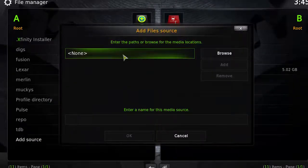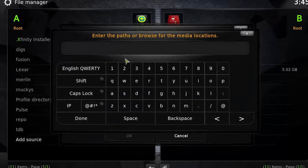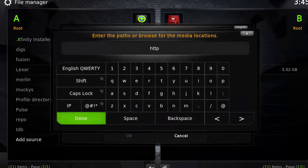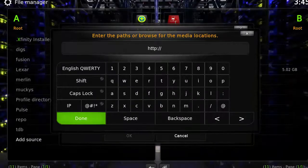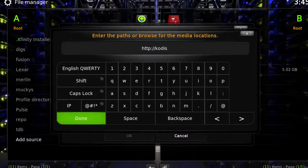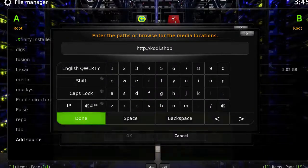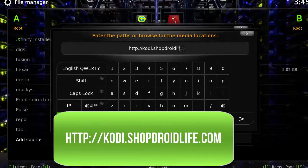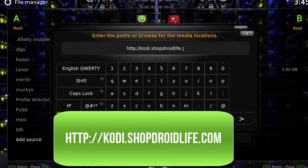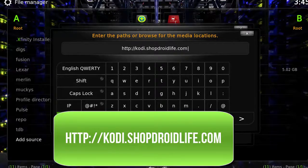In the first box above, click inside and type in http://kodi.shopdroidlife.com. Make sure that link is correct and click Done.